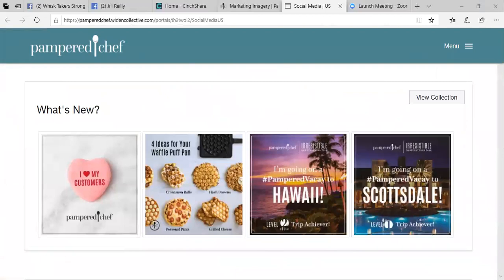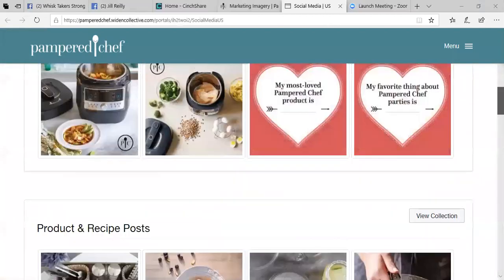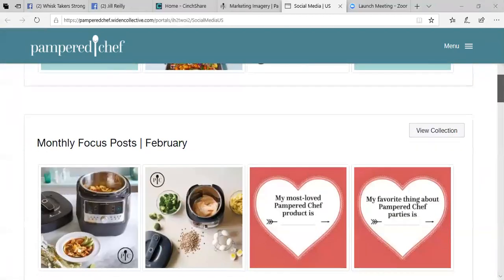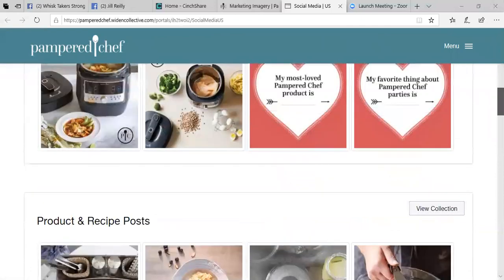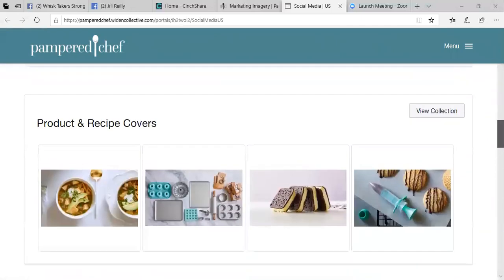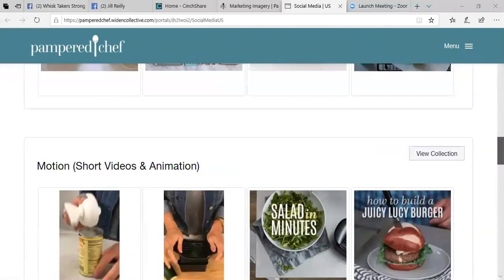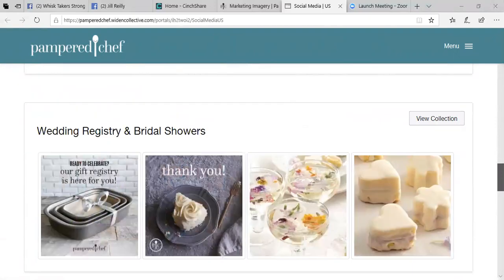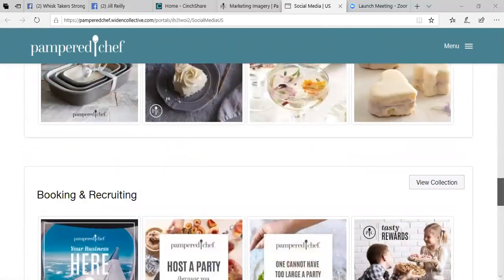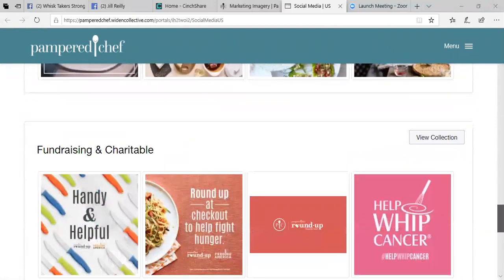So here's the what's new. There are all different categories as far as monthly focus for whatever the month is. There's going to be product and recipe ones, cover, so these would be ones you could use right on your Facebook page, spend for virtual parties. These are going to be, there's wedding registries, booking and recruiting posts for you that you should be putting in virtual parties.